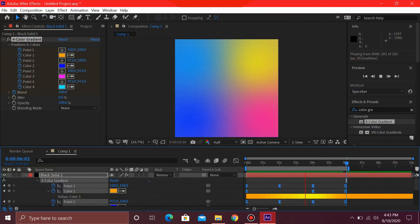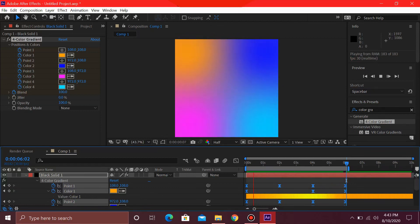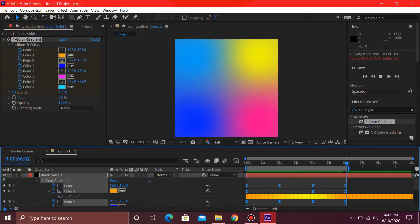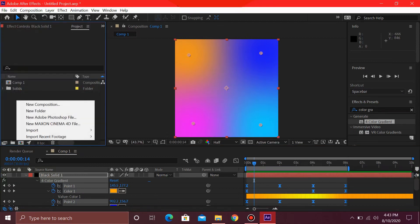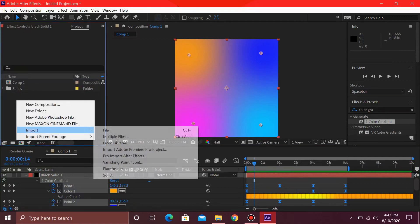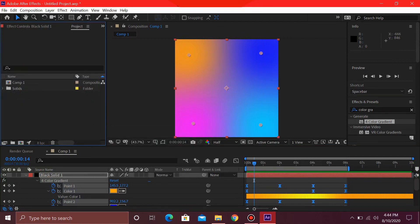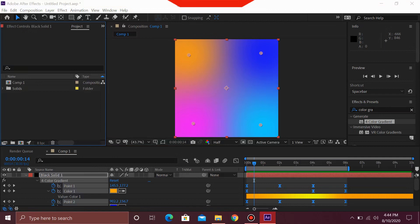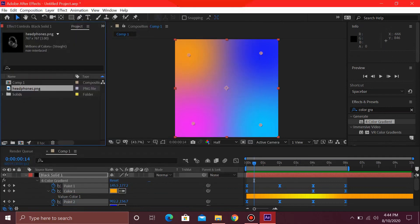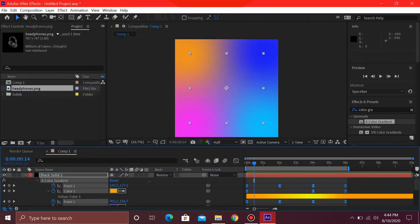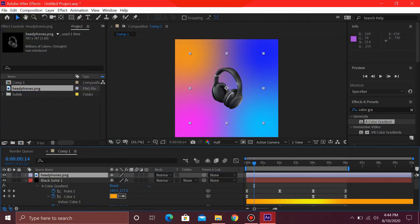Yes, this gradient looks really awesome now. You can place your products over here or any text that you want, and you can use this as social media. So I'm just going to go ahead and import my product or anything. Place it on top of your gradient like this.